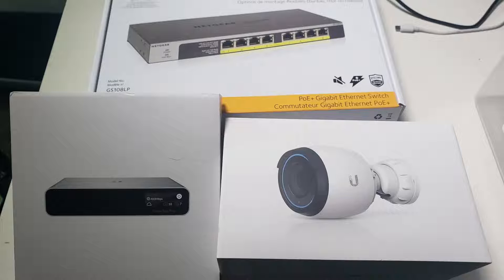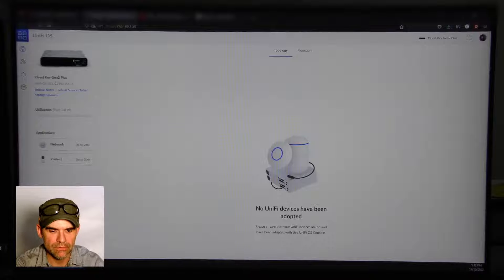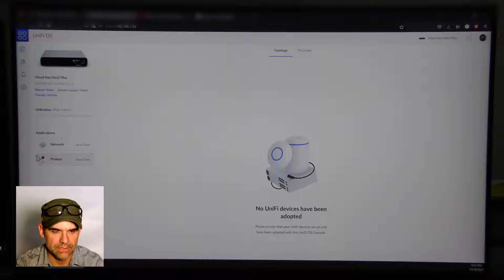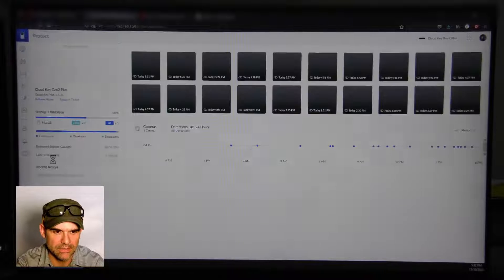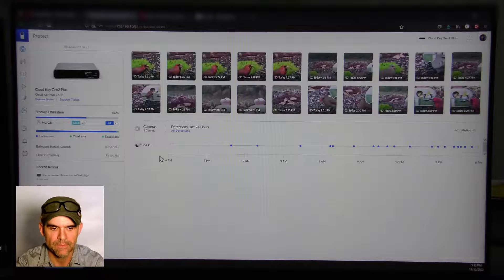First, open up Unify Protect. You can get the IP address in front of your CloudKey Gen 2 Plus if you need.